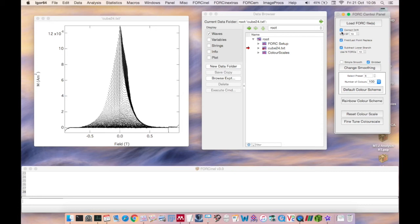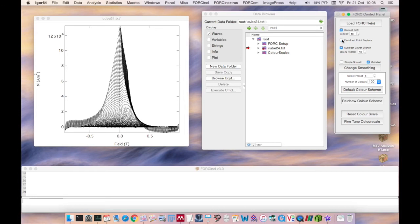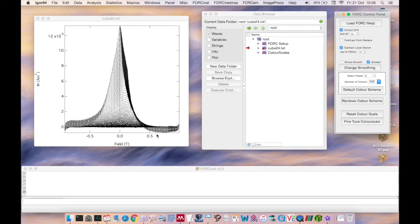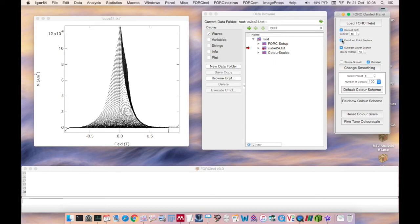So I recommend that drift correction and lower branch subtraction are performed routinely on every fork diagram. Whether or not to remove the first and last point depends very much on the individual measurement. In this case subtracting the lower branch has really highlighted the presence of a strong first and last point artifact in this dataset. So for this reason I would also recommend removing these points using the first last point replace checkbox.